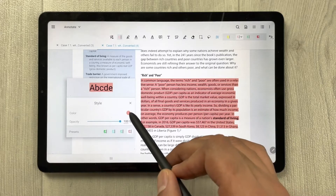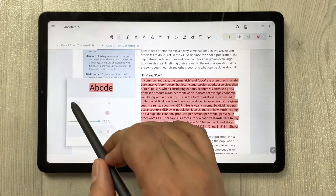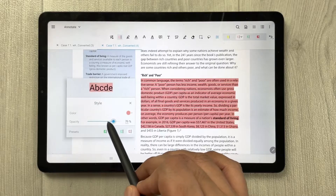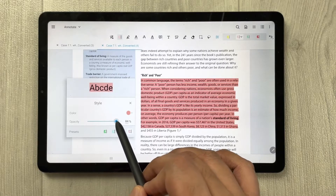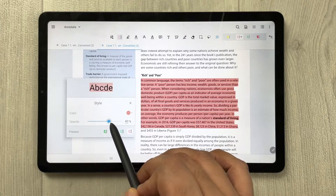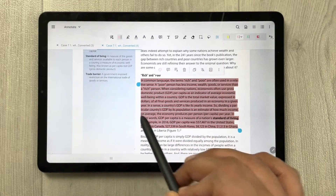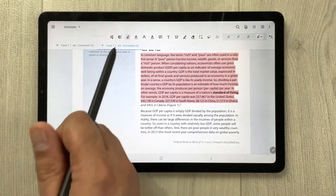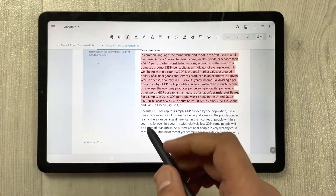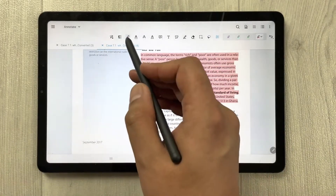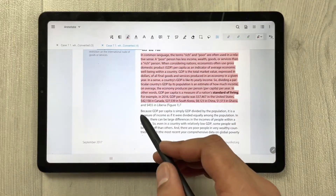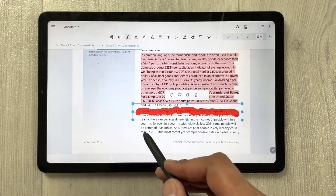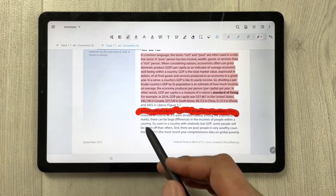You can also change the opacity to make it darker or lighter. Then we have the free highlighter tool — if you select it, you can freely highlight anything on the page.